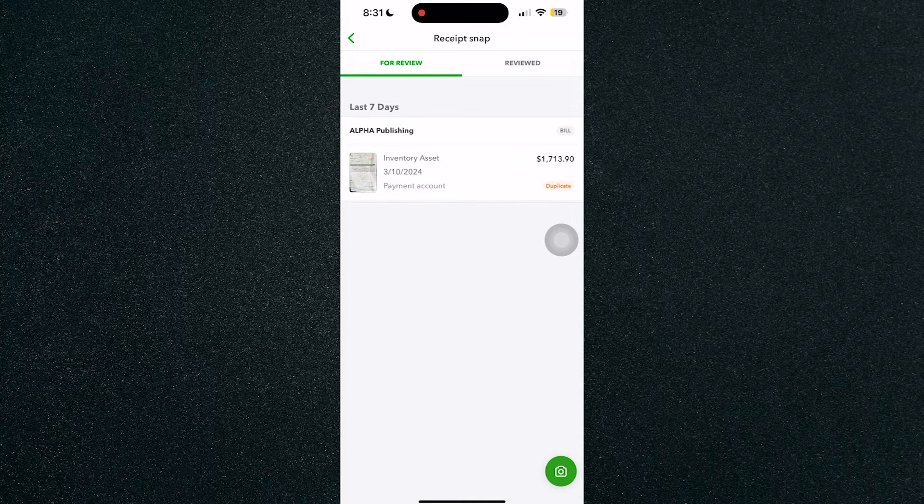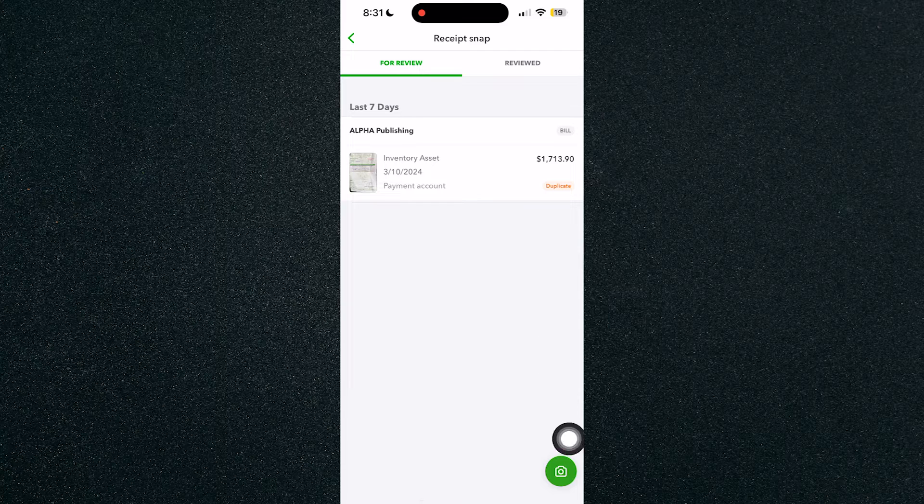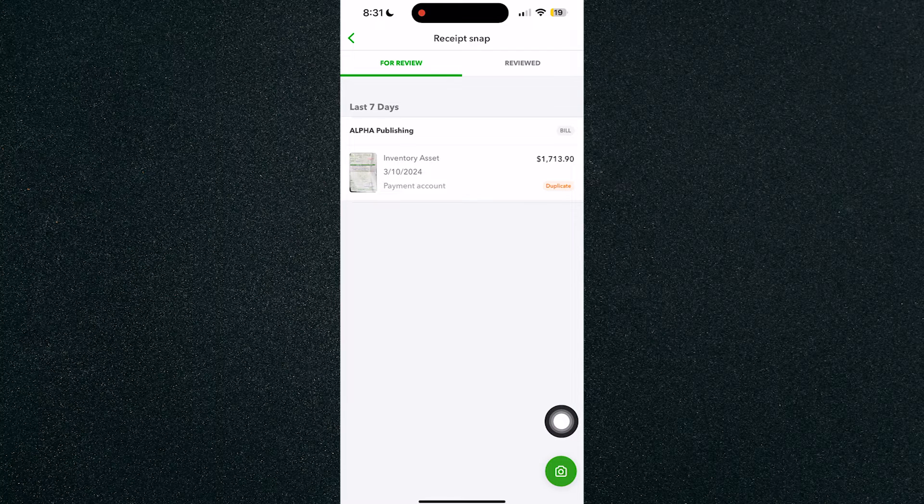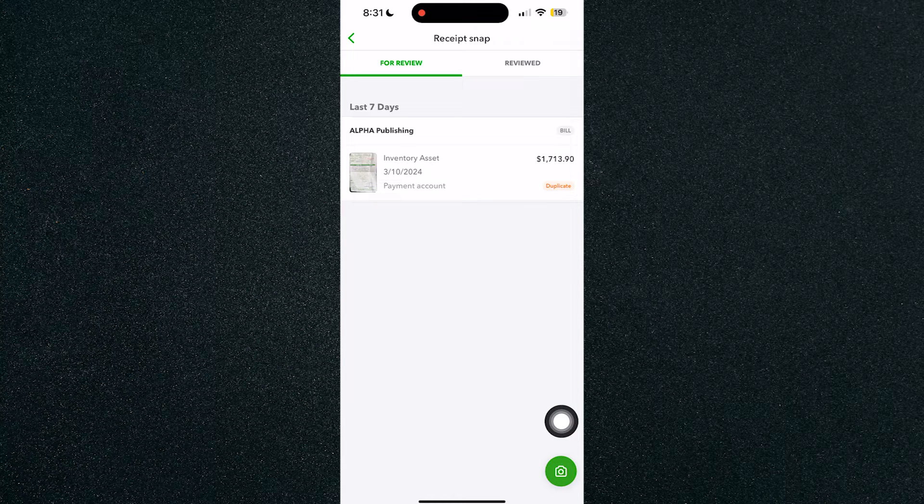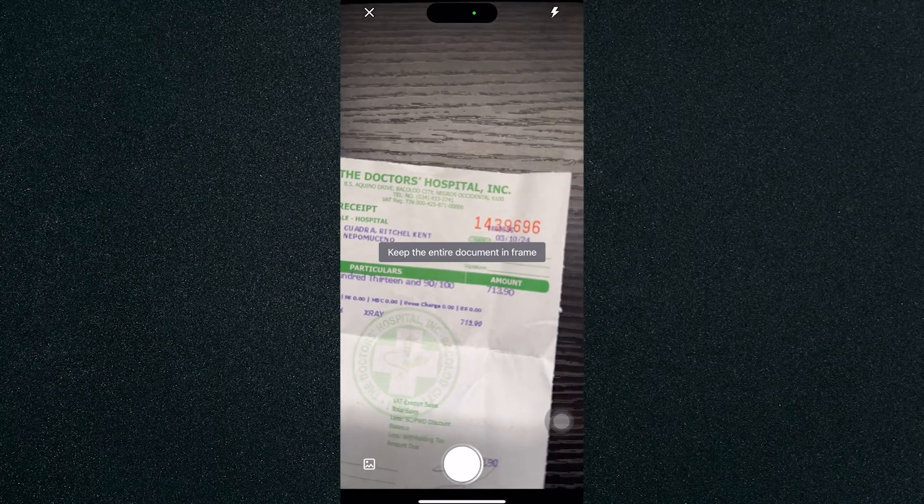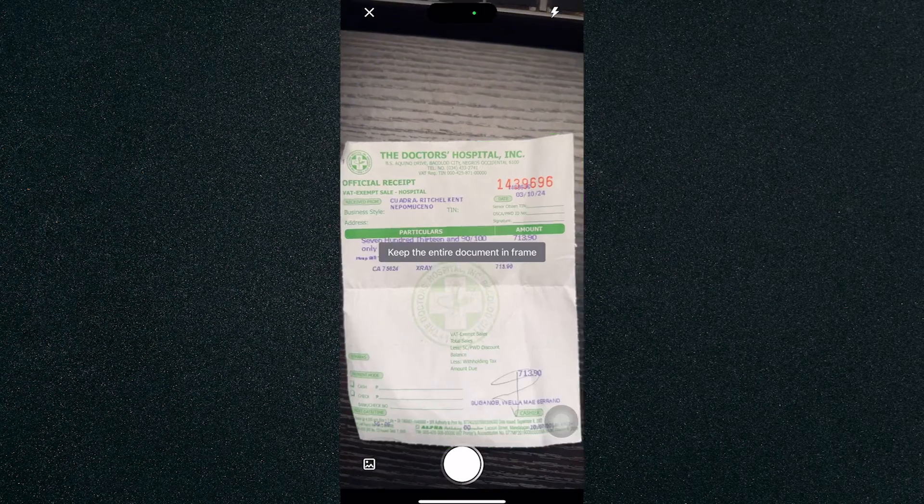Click on the camera icon in the bottom right corner right here. And you will need to take a snap of your receipt. For example, we have a receipt right here and just keep the entire document in frame.